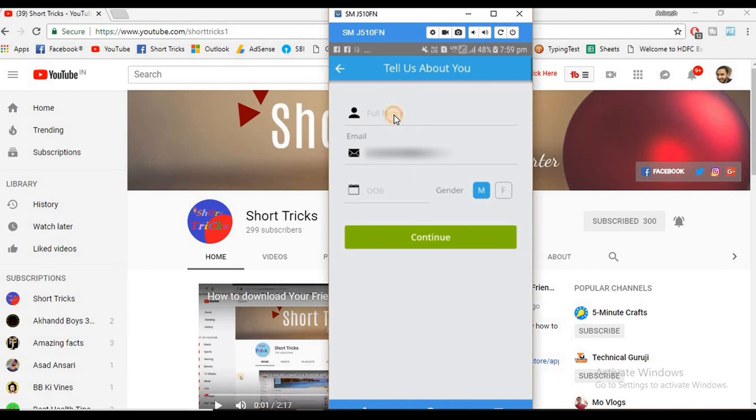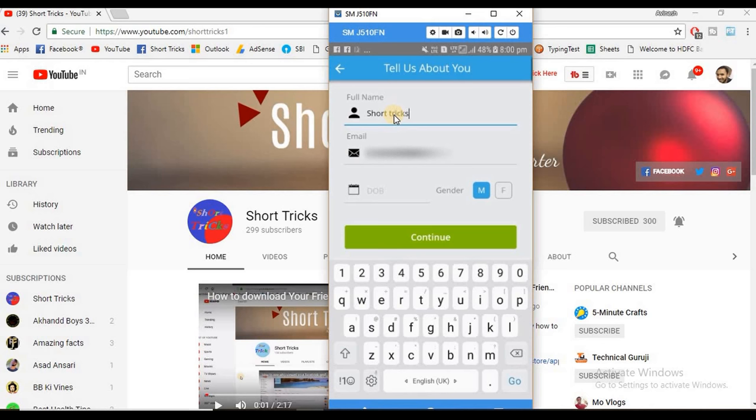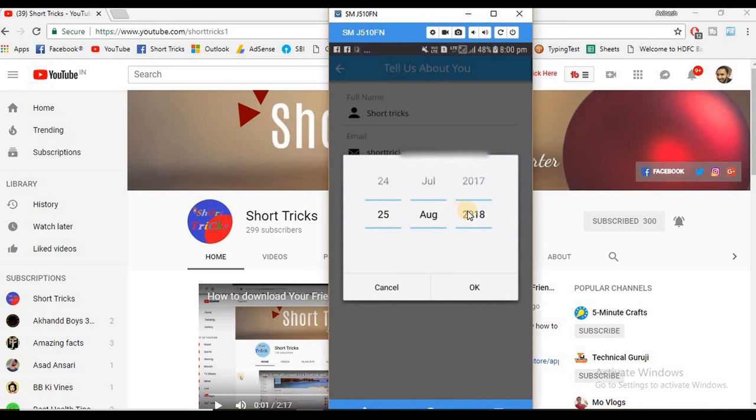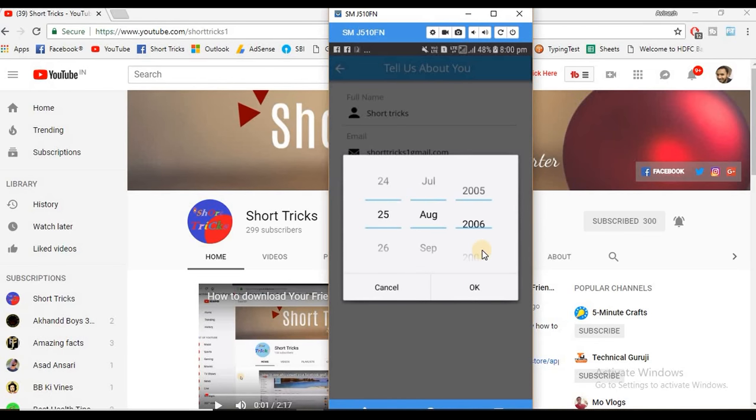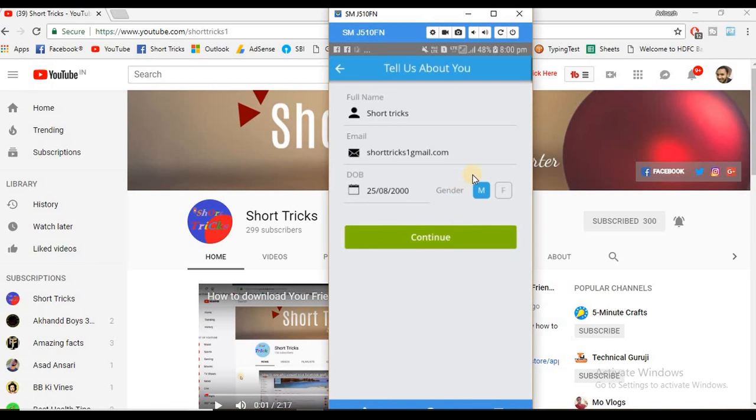Enter these details as per your Aadhaar records. Choose your date of birth by clicking here. Your age must be 18 years old, choose your gender male or female, and then click on continue.